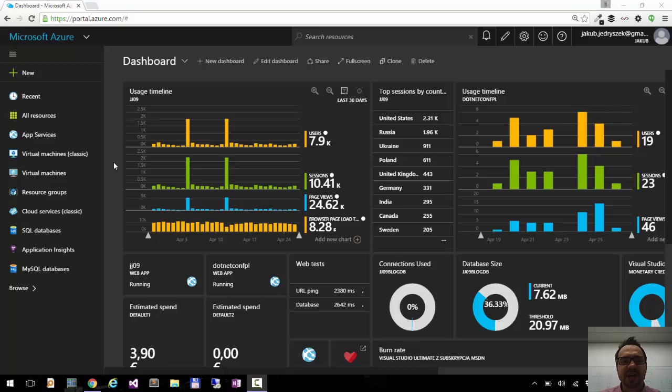Hi, this is Jacob from the Azure Portal. Today I would like to show you how you can scale your website.